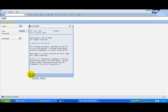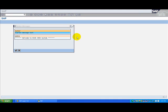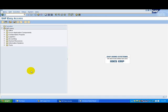If there are system wide messages, the system message dialog box appears. After you have read the messages, choose continue or enter on your keyboard to close the dialog box.